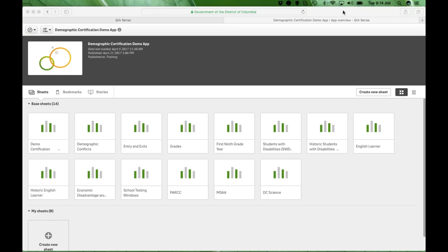Welcome to the 2016-17 School Year Consolidated Demographic Enrollment and Assessment Participation Certification Training. This training will support LEAs in the certification of accurate and valid demographic and enrollment information for all students attending school during the 2016-17 school year. The student population is comprised of all students who have ever enrolled during the course of the 2016-17 school year, from the first day through the last day based on an LEA's calendar.